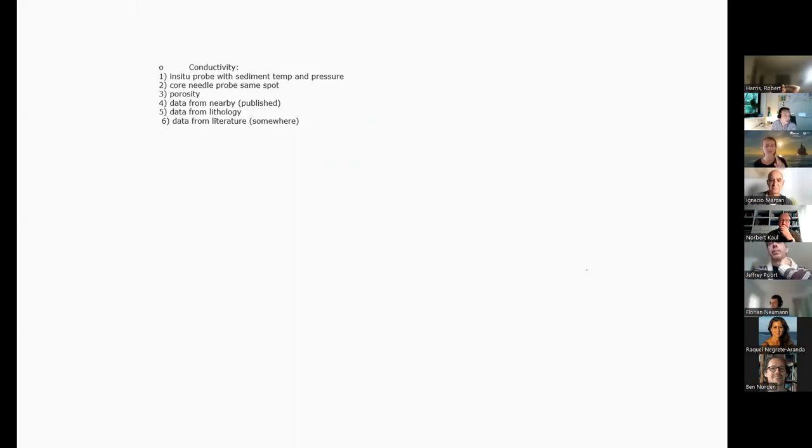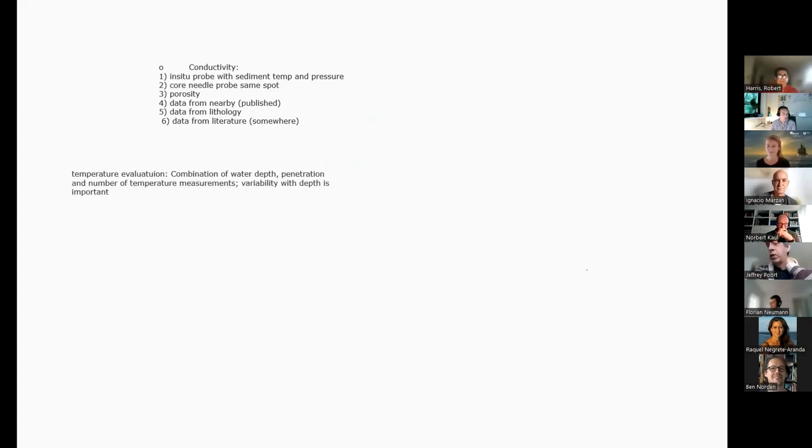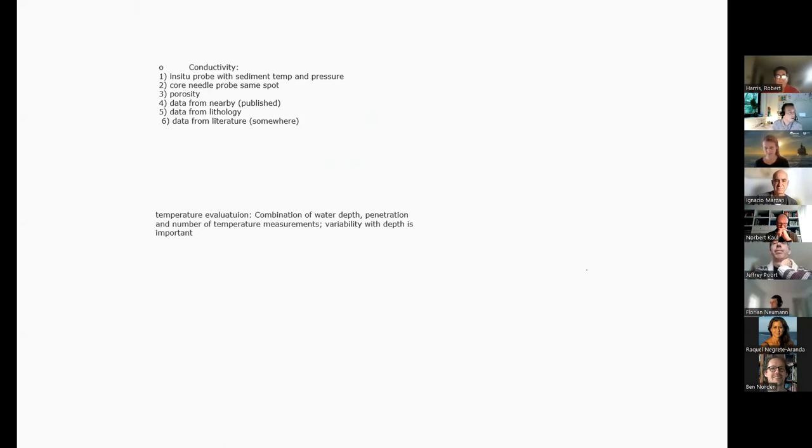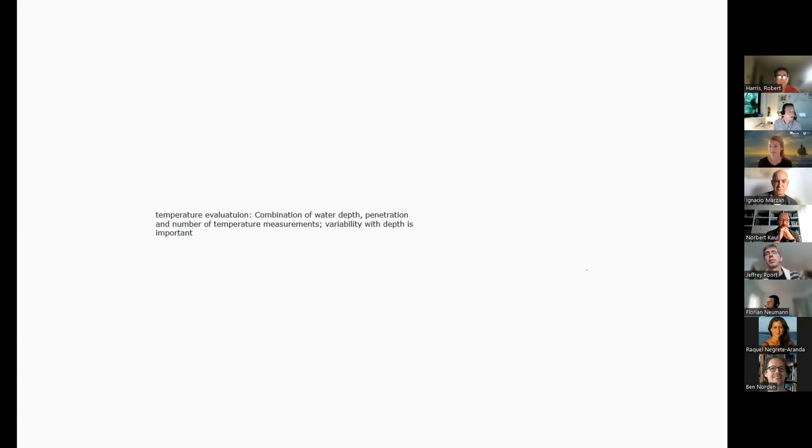For thermal conductivity measurement, we have: in-situ probe measurements; needle probe on cores; from porosity; the fourth point could be from published data in the region; and derived from lithology.